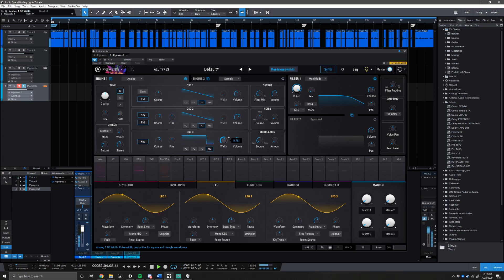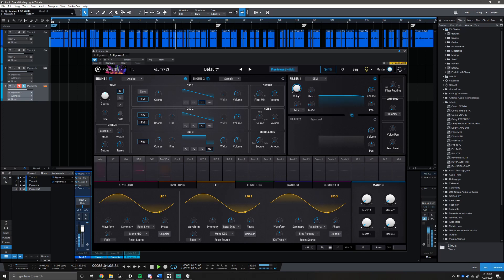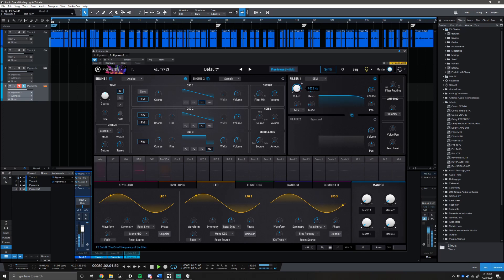Make sure your filter is at 100% filter one, and the volume at zero dB. We're actually gonna use the SEM filter. The cutoff for the filter is 7,837 — go ahead and bring that down. Then bring the resonance up to 0.788. Everything else stays the same here.